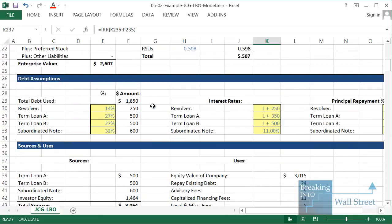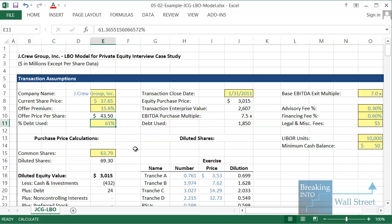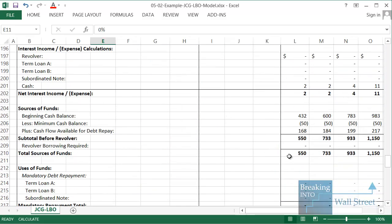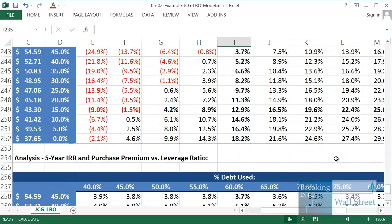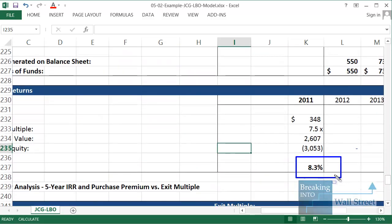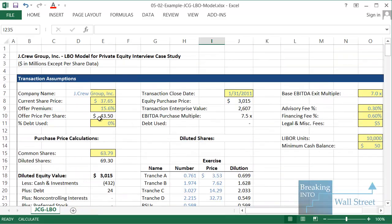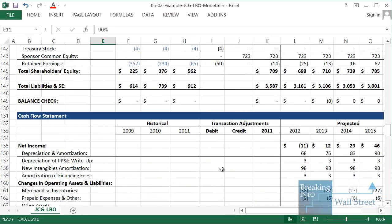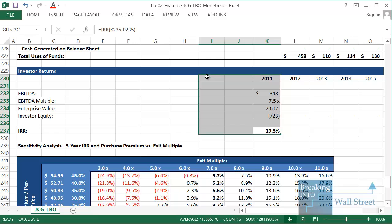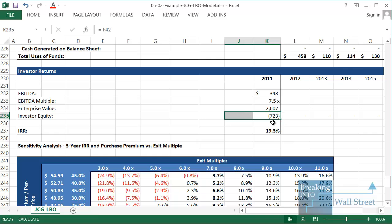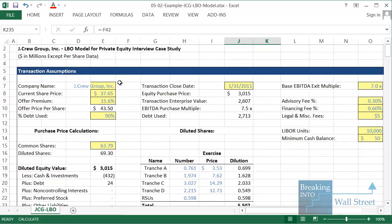Now let's look at what happens if we change the percent debt used. Currently we're using 61% debt. If we change that to zero, the return drops to 8.3% — a fall of more than 30%. And if we increase to 90% debt, the return goes up to 19%. Going from 60% to 90% debt increases the IRR from 13% to 19%, all because the upfront purchase price drops from $1.4 billion down to around $700 million. That's how and why leverage works in the context of a leveraged buyout.